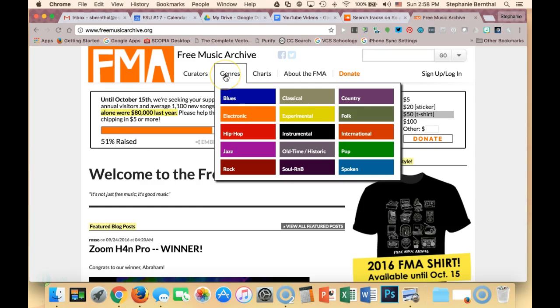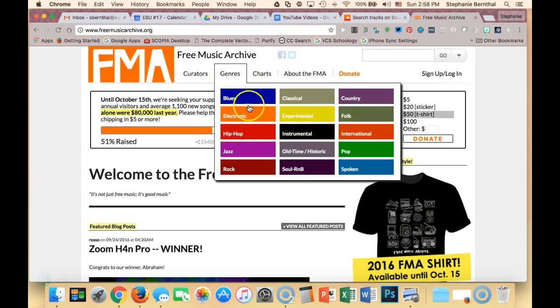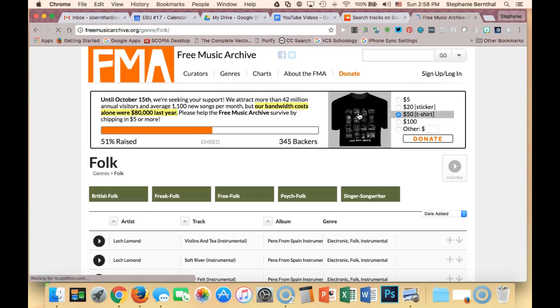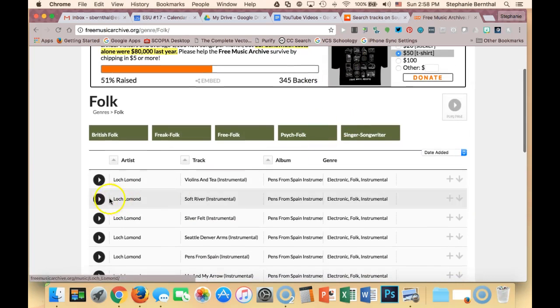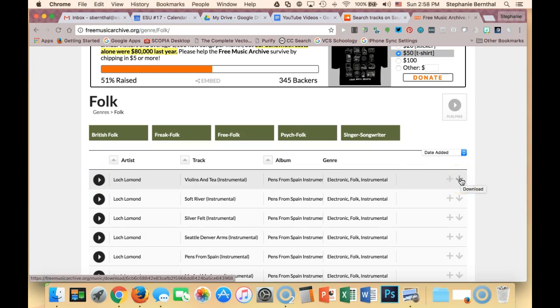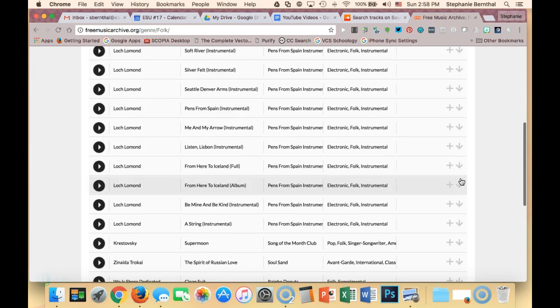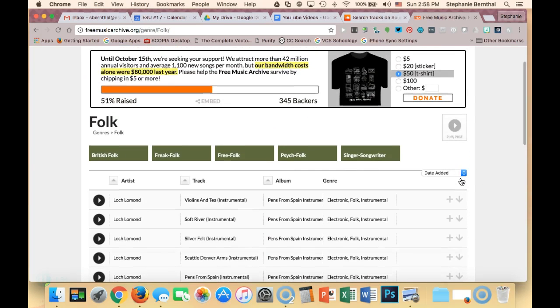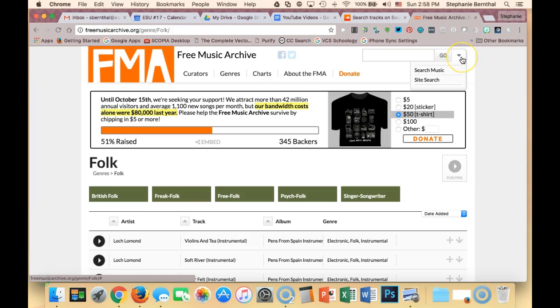So I can go to genre and maybe I'm looking for something with kind of a folk feel. So I can click on folk music and I have all these great ones again that I can listen to. I can download if I want and I can use it all in my projects or in any of my slideshows or anything like that.